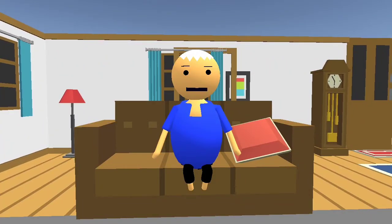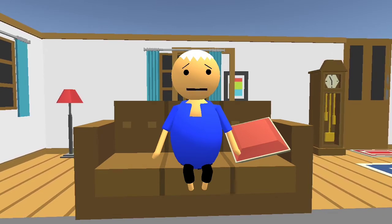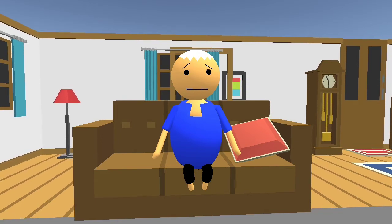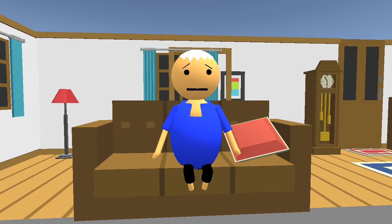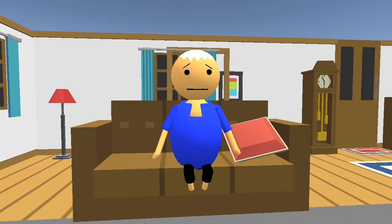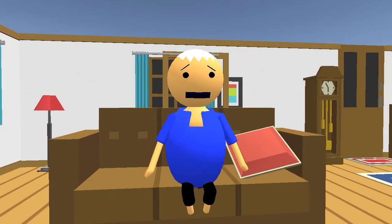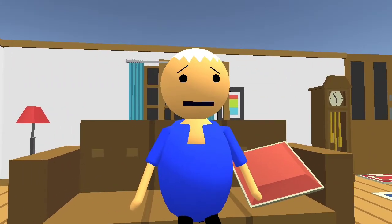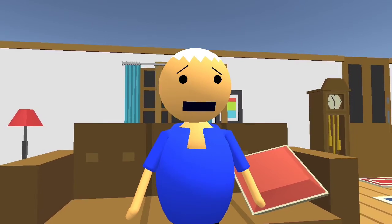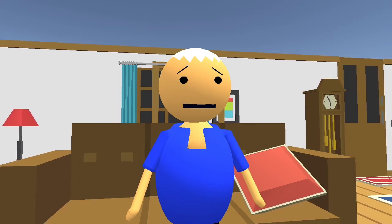Hey guys, welcome back. Today I'm not happy because my hair, as you can see, is getting white. I didn't dye it — it is my old age, that's why it got white. But why do we get white hair when we get old? This is a great topic because, as you can see in my hair, my whole hair color is turning white. Is there any scientific reason? Let's get started.